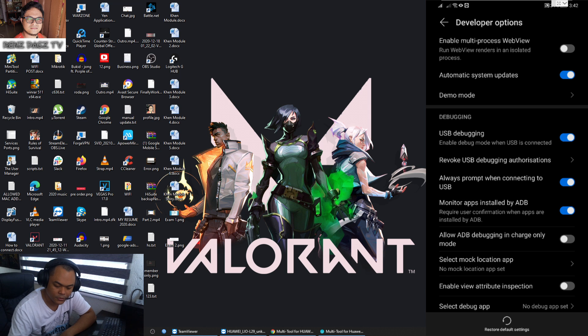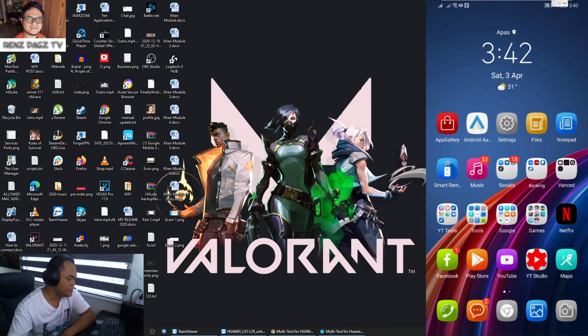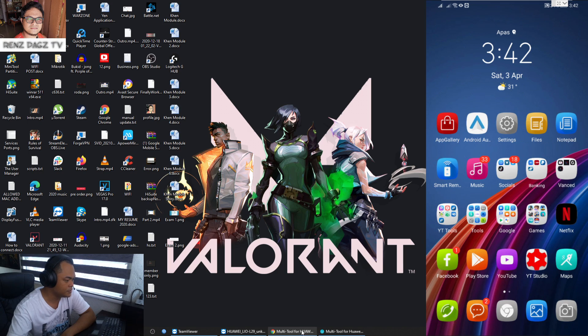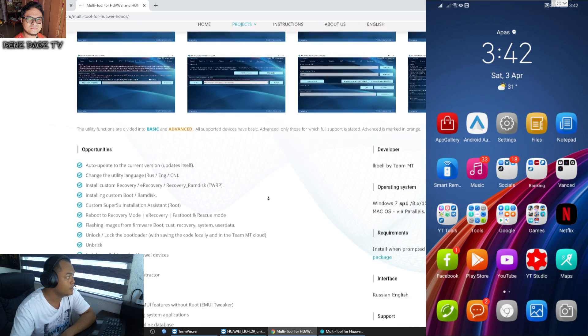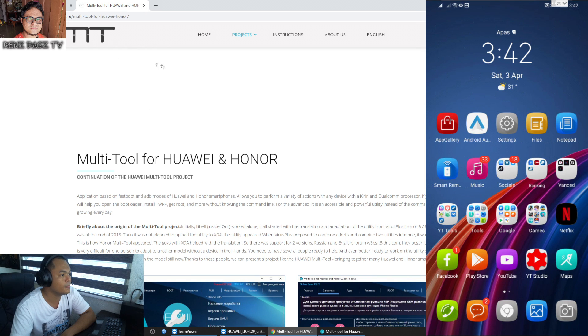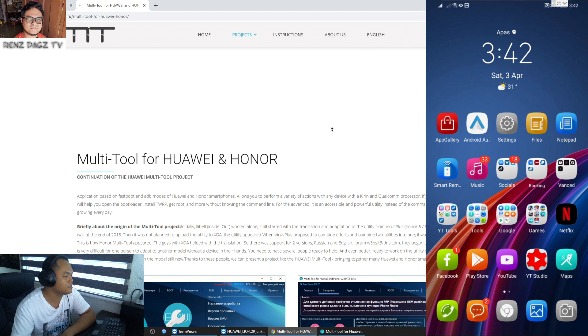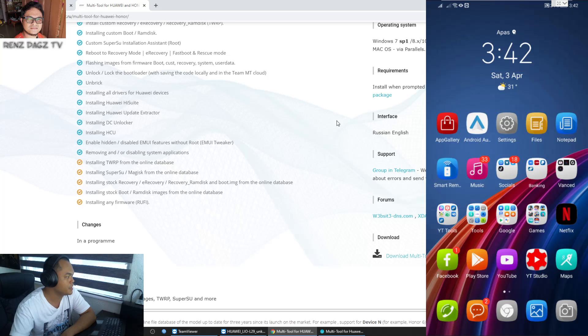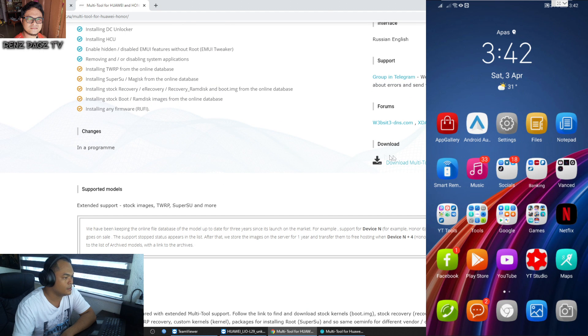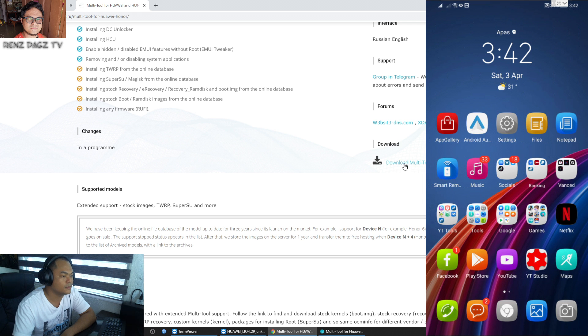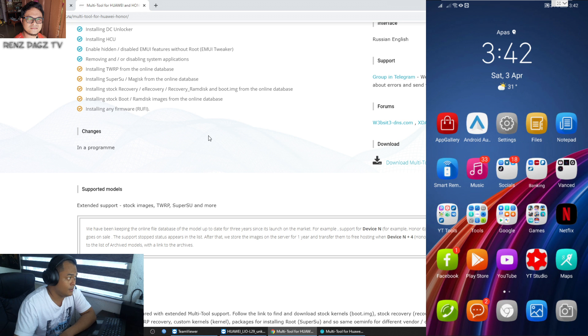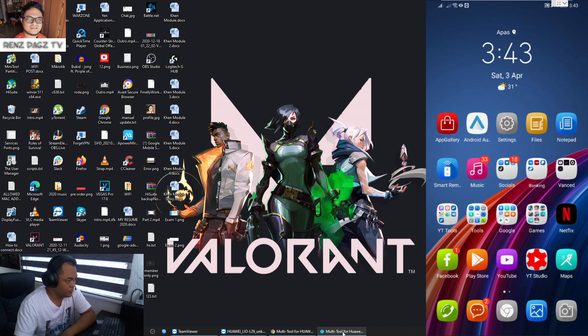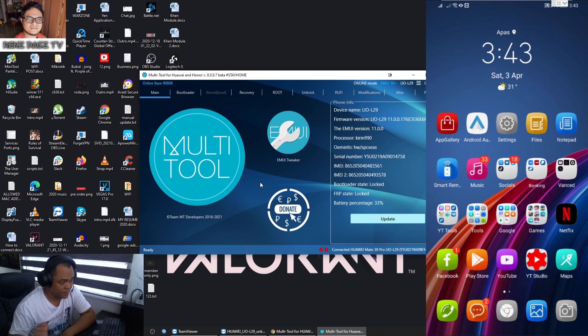From here just scroll down a bit and look for USB debugging. Just turn it on and you're good to go. As well as the Multi Tool that we'll be using here, just go to the MT Team website and make sure it's in English if you want that language. Then scroll down here under the download section and download the app or the software.